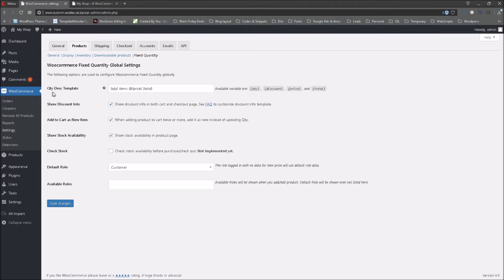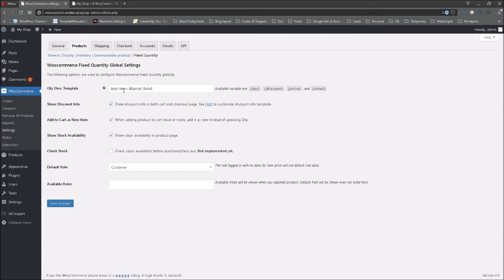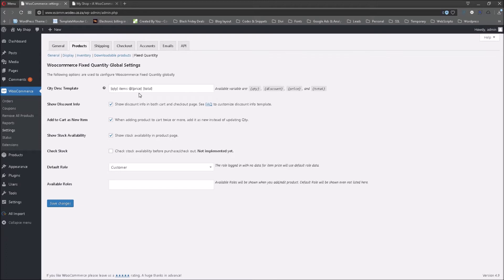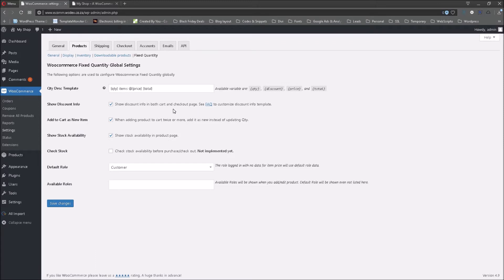At the top here, this is an indication of what will be shown on the single product page. It is going to show to the customer the quantity of the item or items, the price at which it is going to be sold, and the total. The total will come into play when you are selling more than one of the same product. So we are not going to change anything here. When we go to the actual plugin, we will make changes to this and we will see that in a minute. Now the show discount info tab, I've selected it. This will show the discount info in both the cart and checkout pages. I think that speaks for itself.